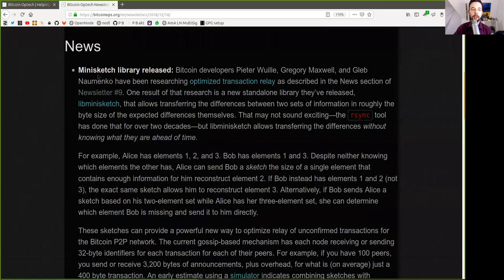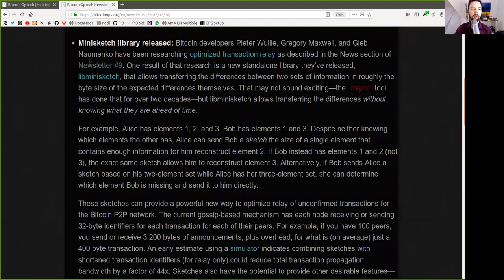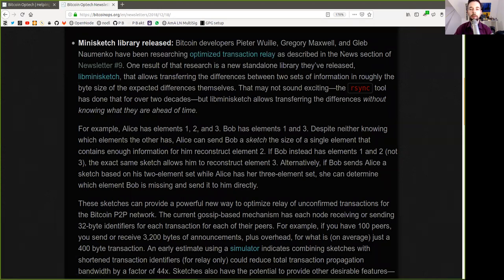News: Minisketch Library Released. Bitcoin developers Peter Woolley, Gregory Maxwell, and Glab Nomenko have been researching optimized transaction relay as described in the news section of Newsletter 9.